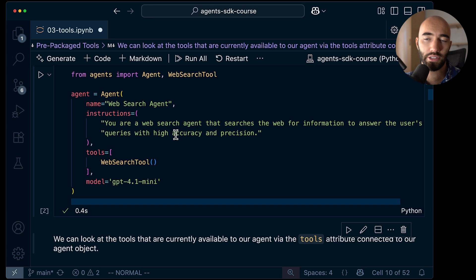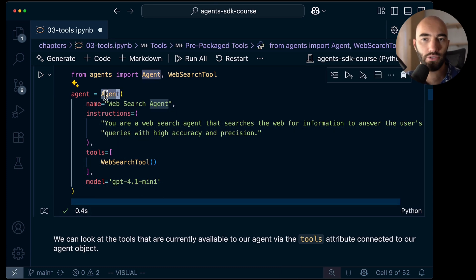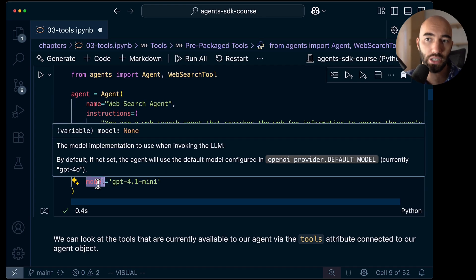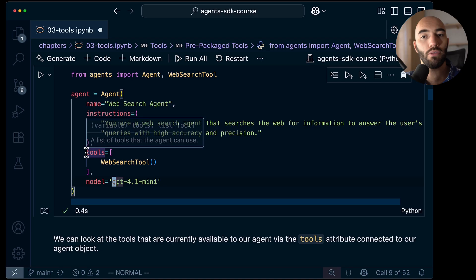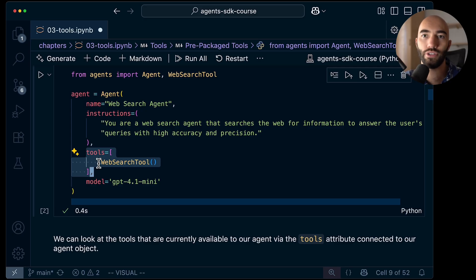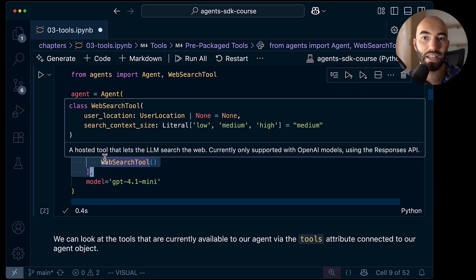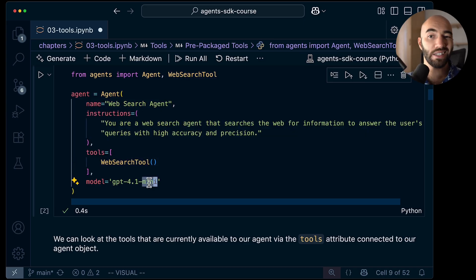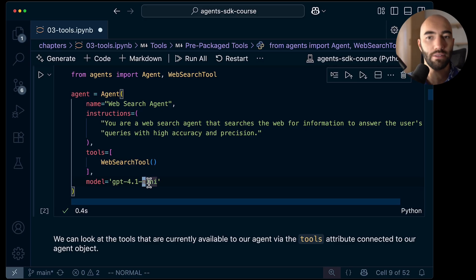When passing tools to our agents, we define an Agent object and pass the name and instructions as we would usually do, and also pass a model. But then we also provide tools — this is just a list of function tool objects, and we'll see that in a moment. Right now it's just a pre-built web search tool. Note that the Nano model is not recommended for tools, so you should use at least Mini, ideally.